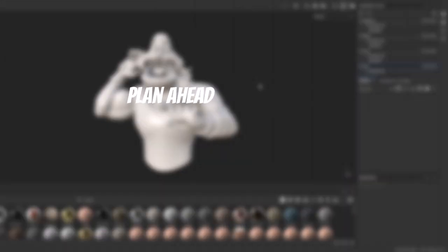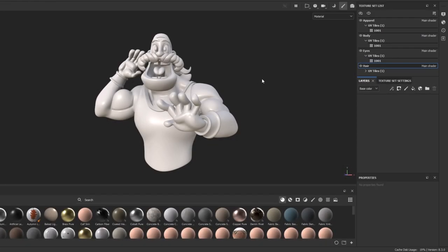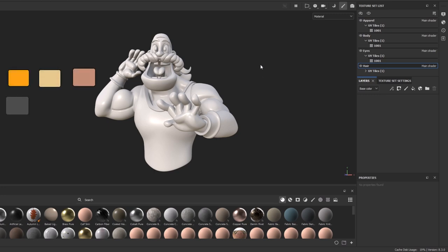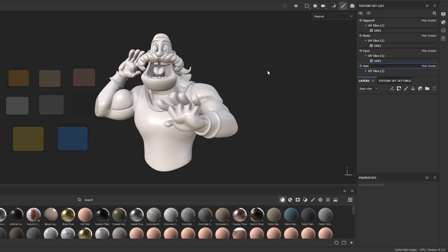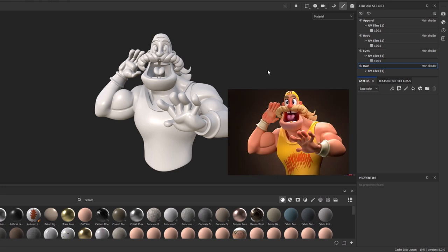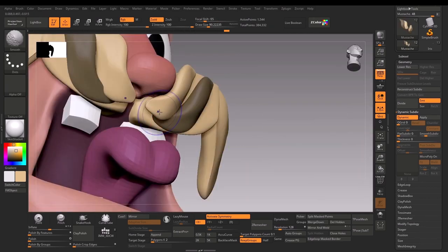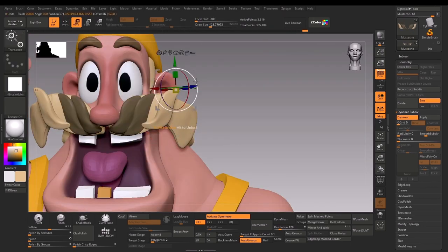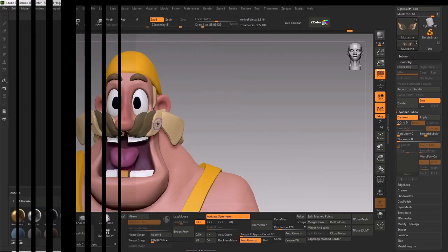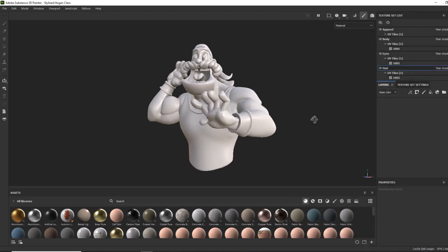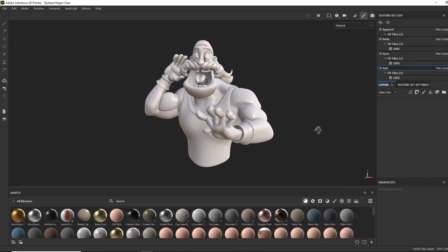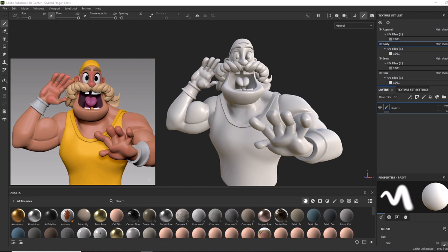Plan ahead before you start texturing — it would really help if you plan your texture process ahead. Planning could include colors, values, and color themes. Use references if you have them. For the reference I will use my own render in this video. I have also recorded the entire process of sculpting this character, so check it out. Without further ado, let's begin texturing this character in Substance Painter.